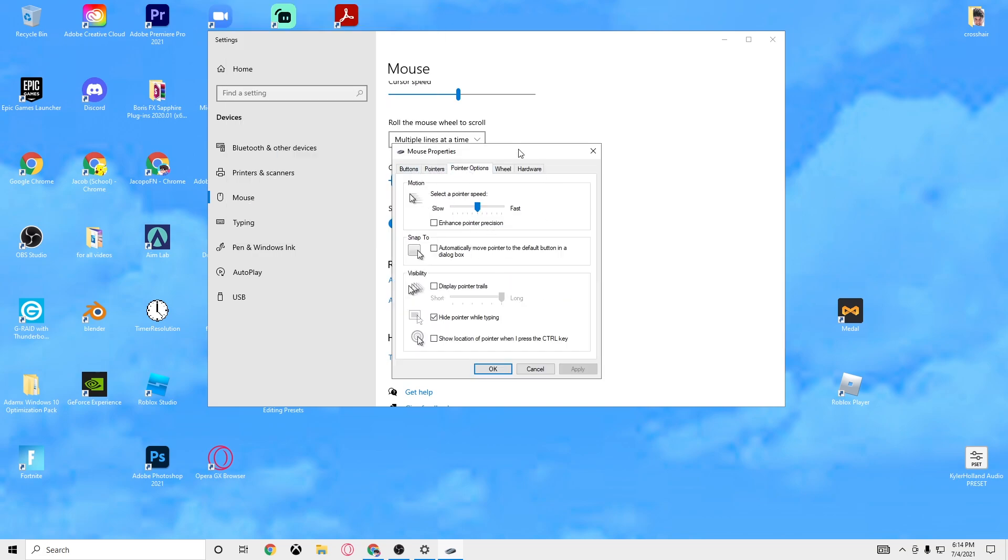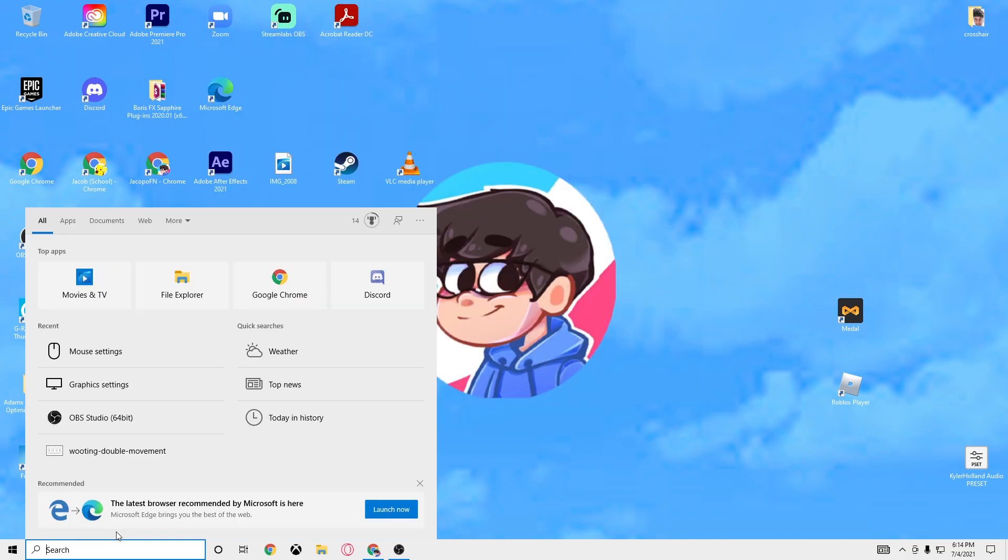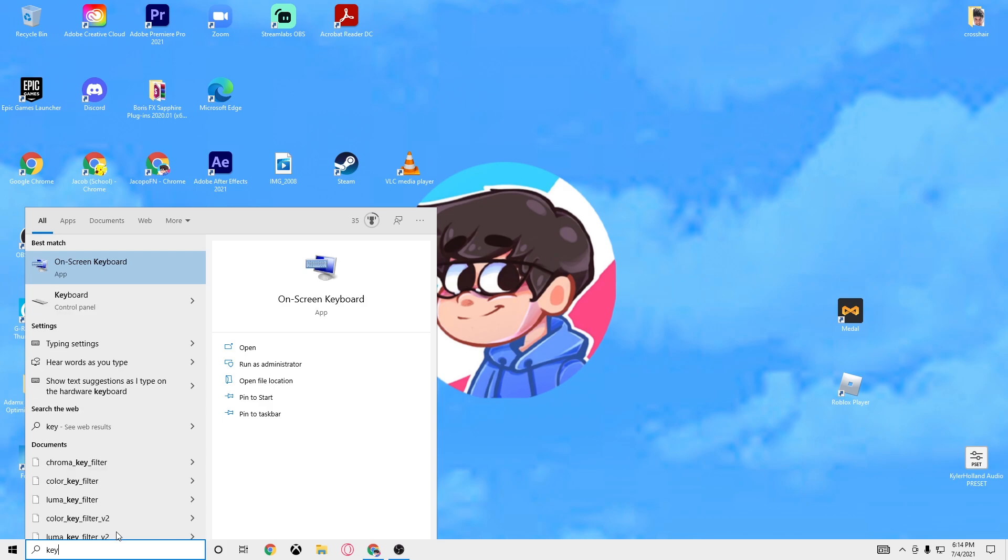Right here you're going to want to go to pointer options. You're going to want to move this. It's going to be on whatever, you might not have it, might be on the lowest or whatever. You want to move it all the way to the sixth one. So as you can see there's the ticks right here - one, two, three, four, five, six. Move it all the way to the sixth one.